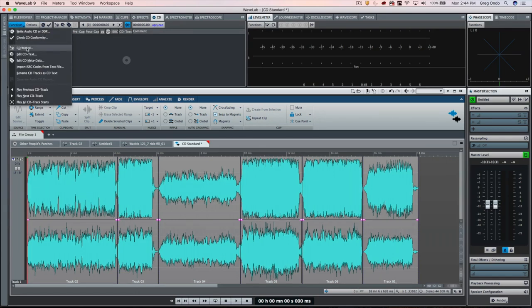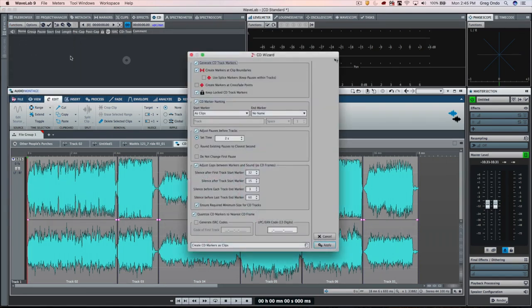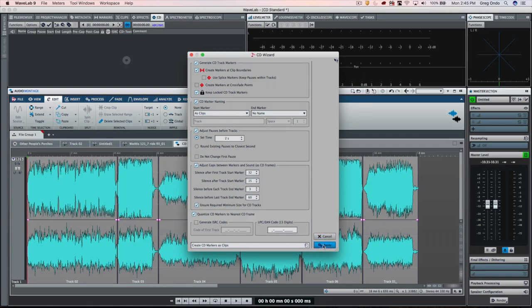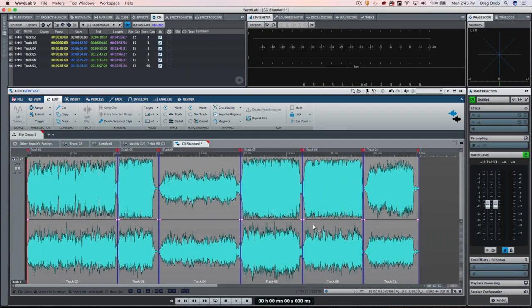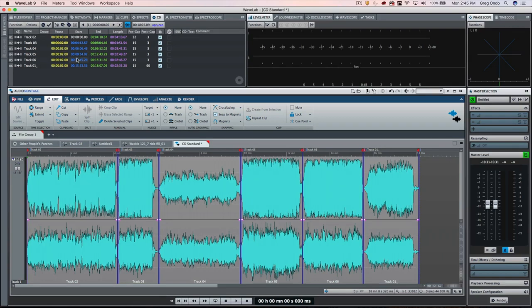And if we go to the CD wizard, we can have the CD markers automatically created at the clip boundaries. So we'll hit apply and we see our CD list laid out for us directly here, ready to be burned.